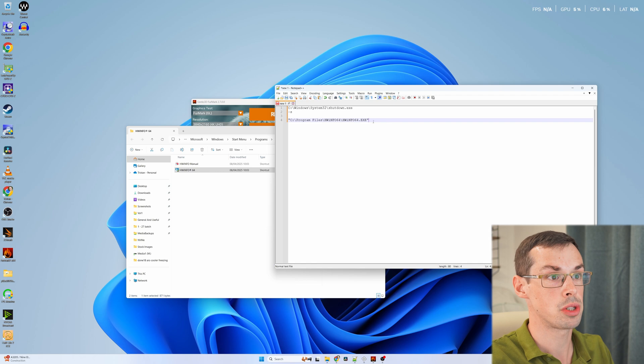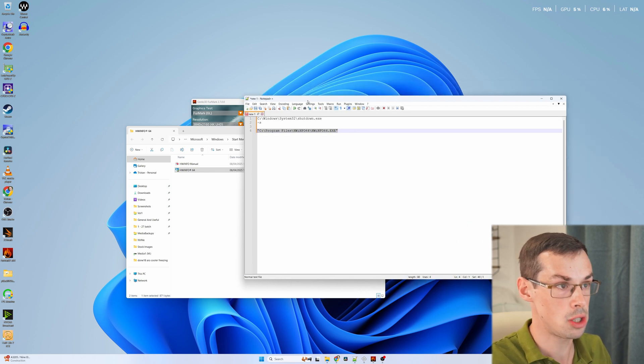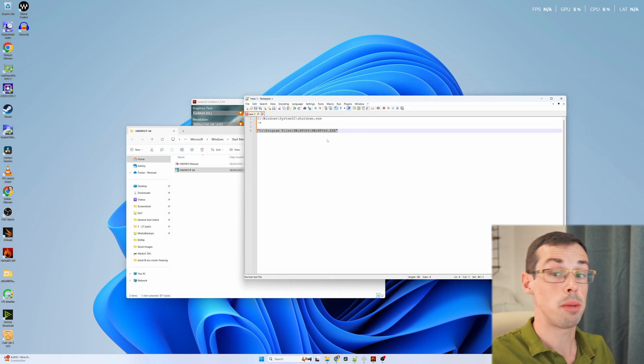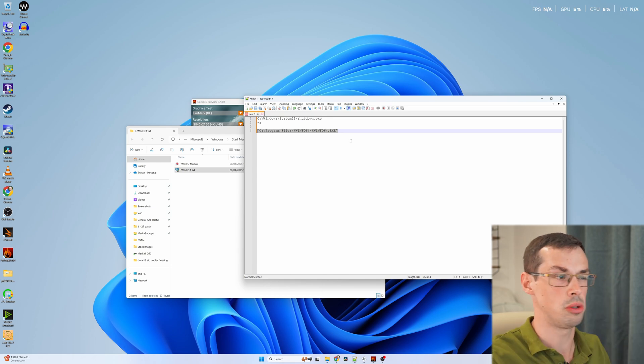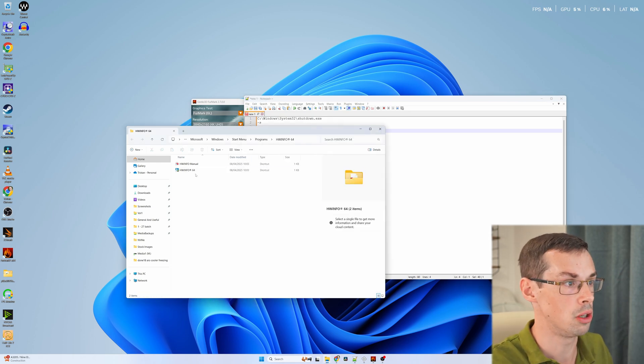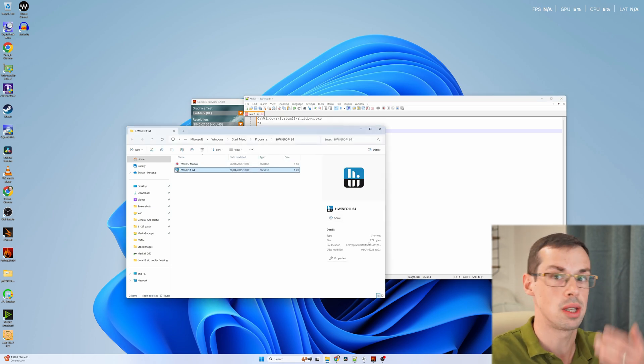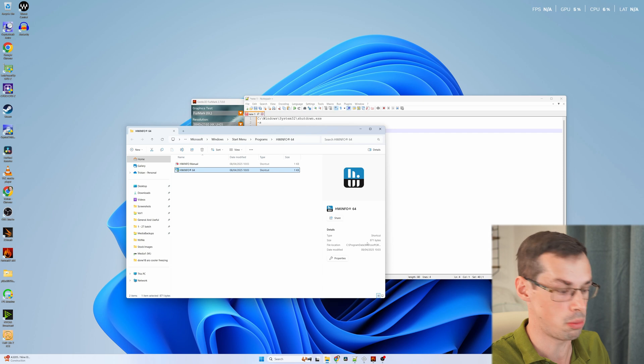You get that particular link which for now we will just paste here. That is the actual executable location. It might be that that's the same for you anyway if you just use the default location. But it's worth just double checking in here just in case you've installed it somewhere else.